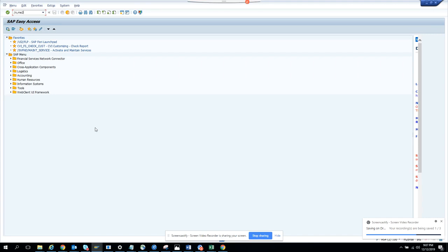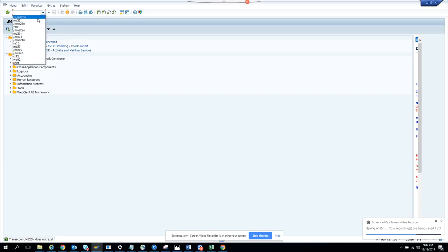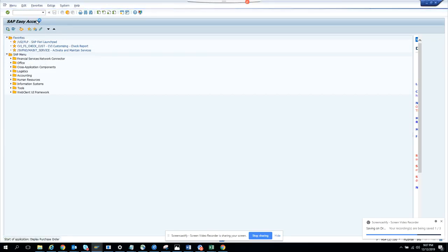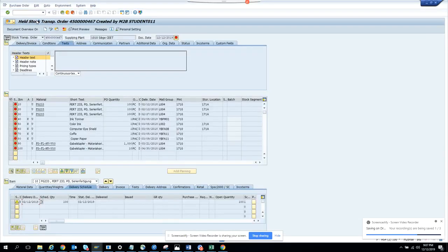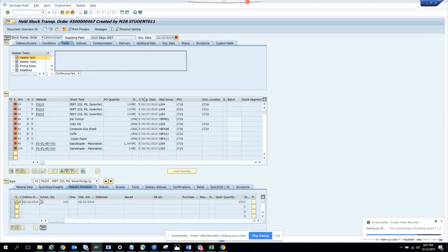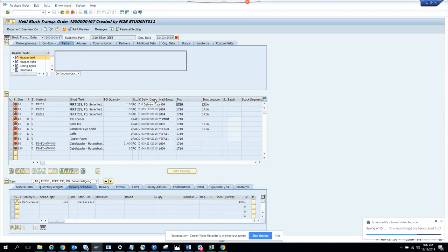Here it is ME23N. I go to display a purchase order. I enter the transaction ME23N and here you see the plant number is 1710. Now the person is complaining 'I don't want to see the plant number, I want the description because this means nothing to me.'